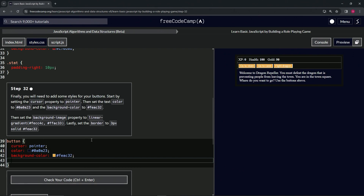Then we're going to have the background-image property. Background-image is going to be linear-gradient of #fecc32 and also #ffac33 like this.